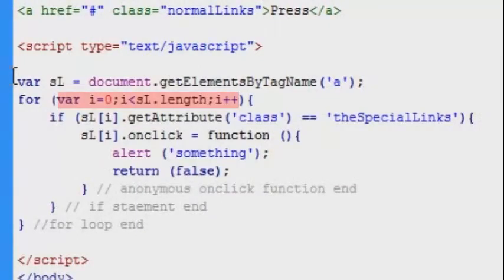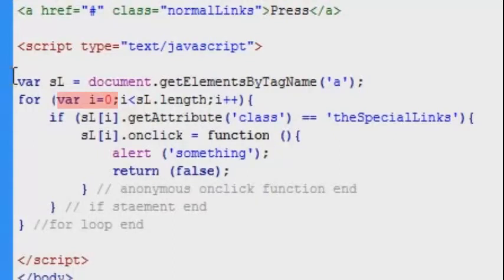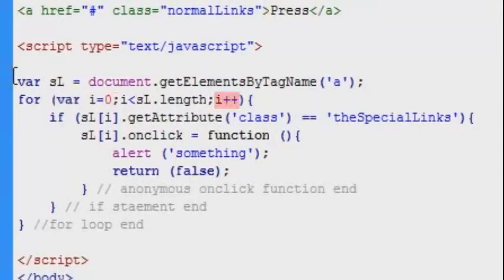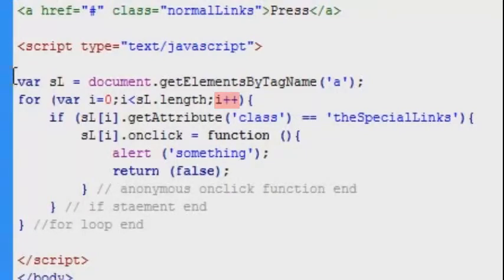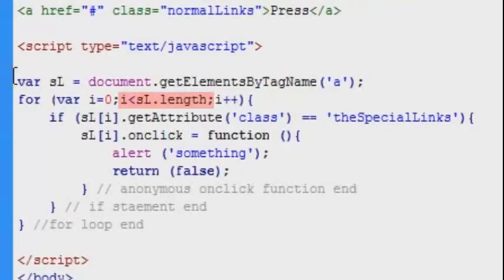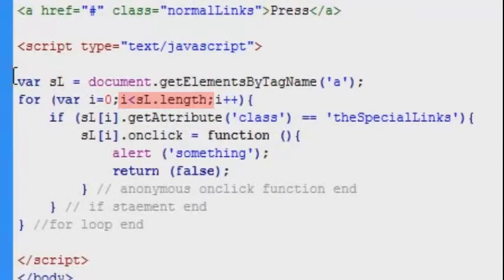First we have declared a variable called i and we have given i a value of zero. This code here in the end increases this number for every time the loop is running. So the first time around the value of i is going to be zero. Second time around it's going to be equal to one. Third time around it's going to be equal to two and so on. This goes on for as long as the value of i is less than the length of our array meaning the number of links on the page.